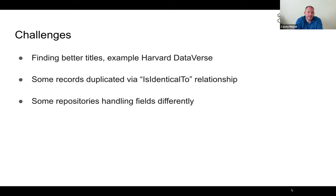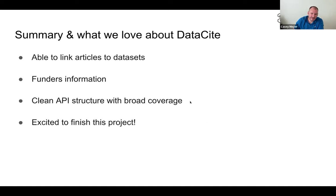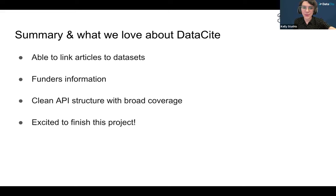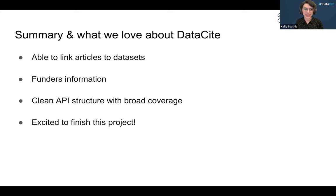Overall we love the DataCite format — it's a really clean structure. We're able to link articles, datasets are probably our favorite thing, there's a lot of good funders information, and there's broad coverage. You can access DataCite within OpenAlex today. Please check out the API documentation and website. We'll post the documentation in the chat. We're excited to finish this project and get more of the rest of DataCite into OpenAlex.